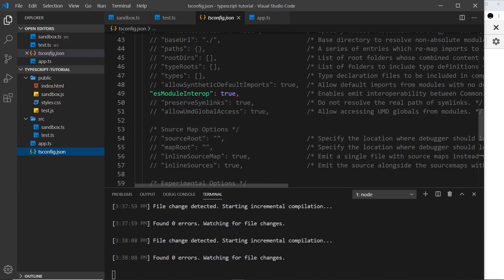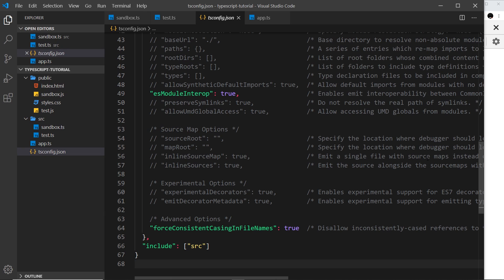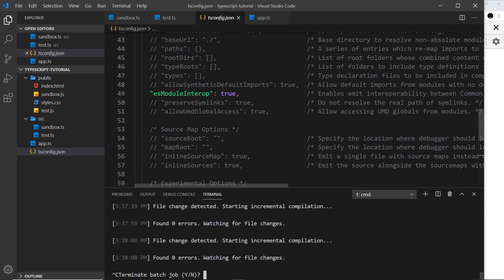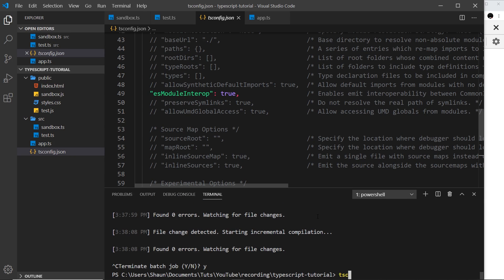There are many other options inside this config file, but I'm not going to go through all of those right now — I'll leave a link to the documentation below. Now at least we have our config file set up, and we can just run 'tsc --watch' in the terminal. That is going to watch all of our TypeScript files inside the source folder and compile them automatically whenever we save.